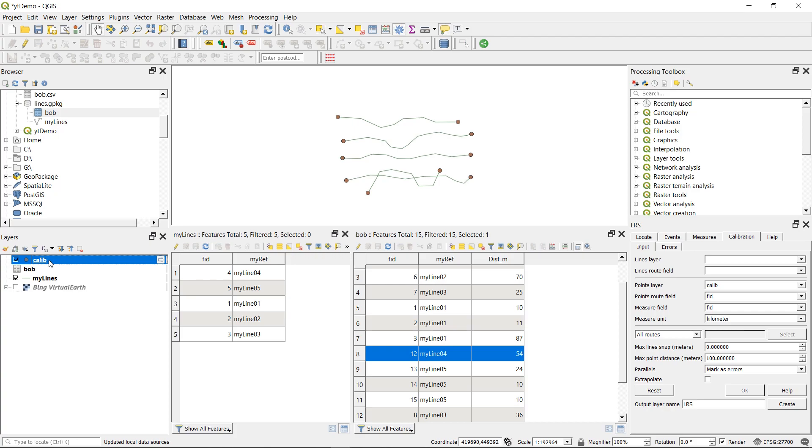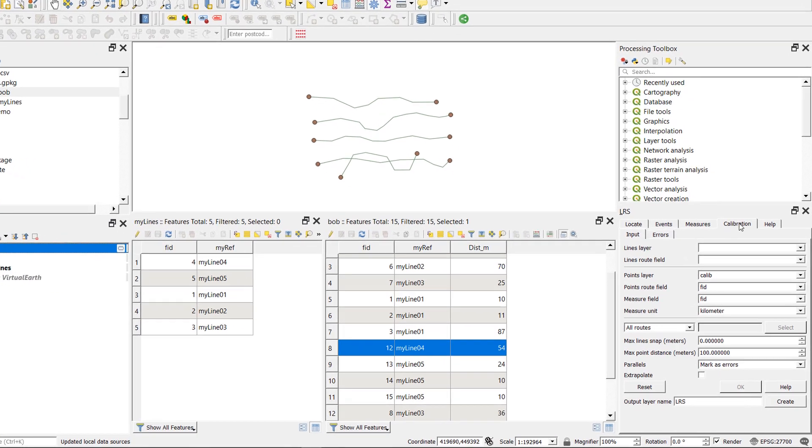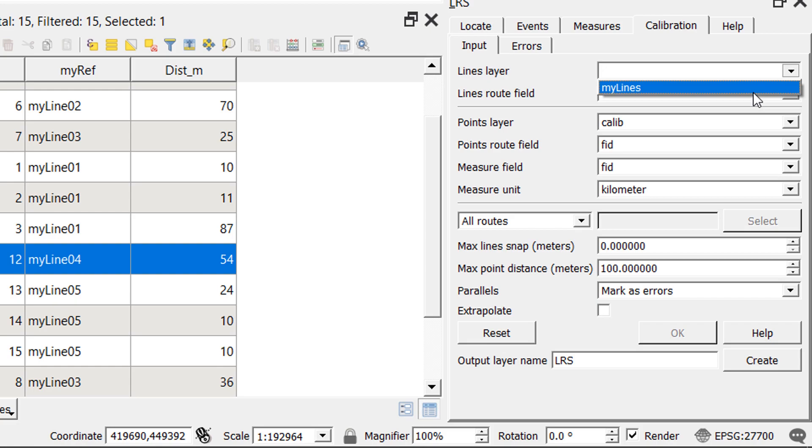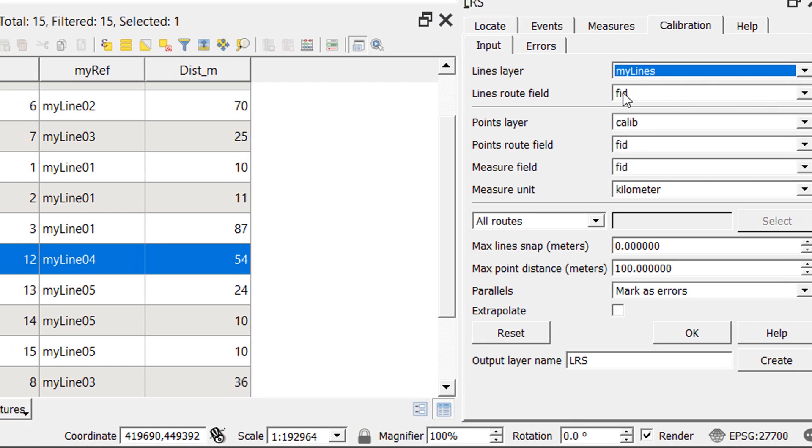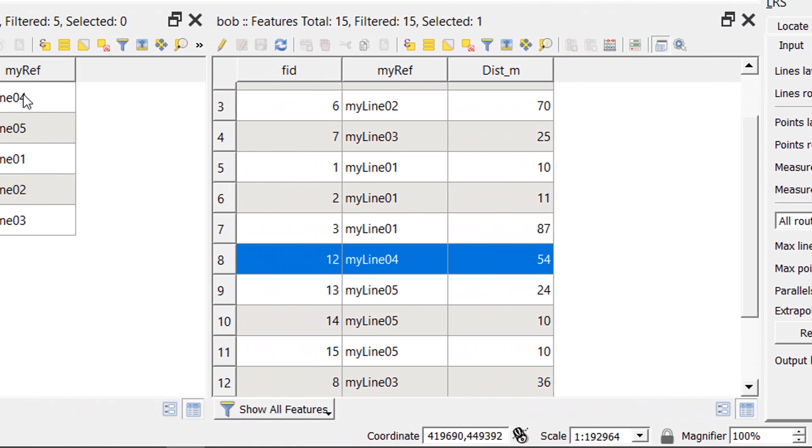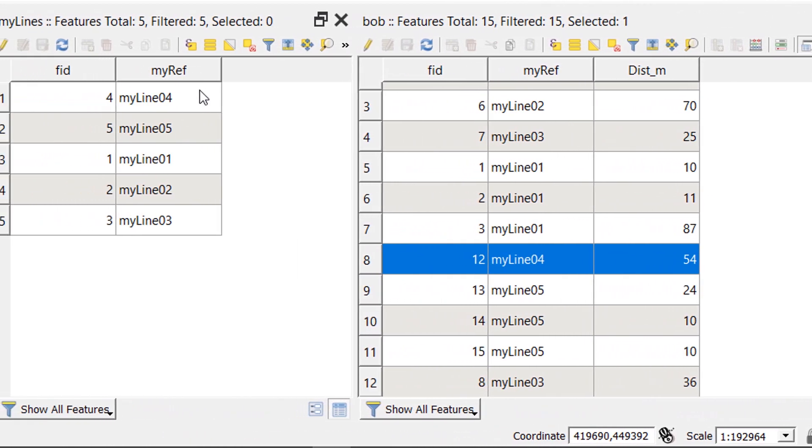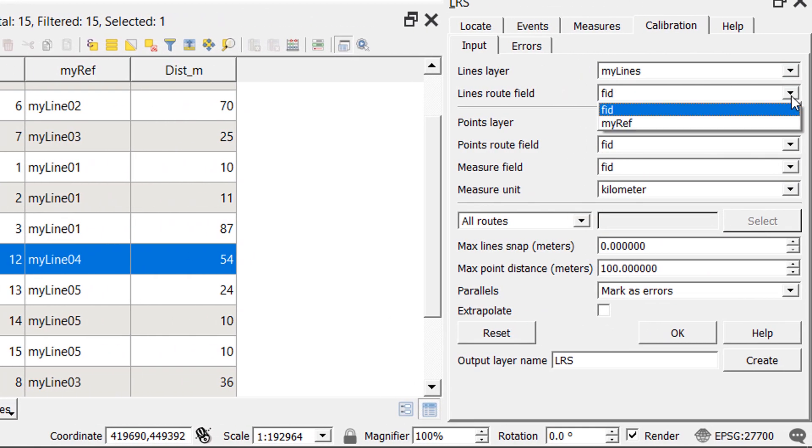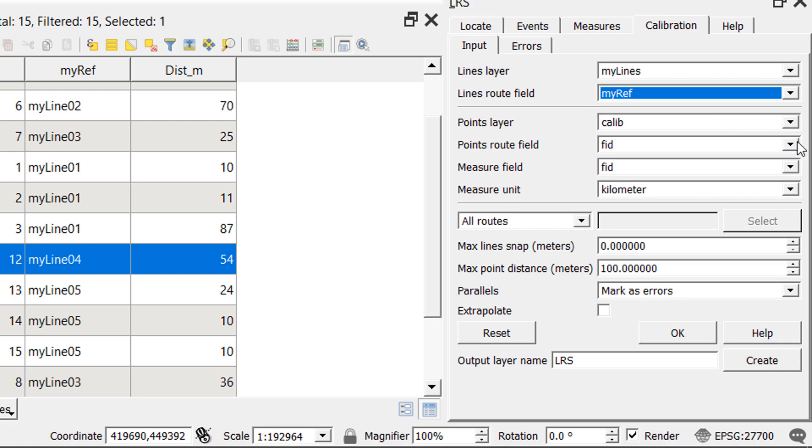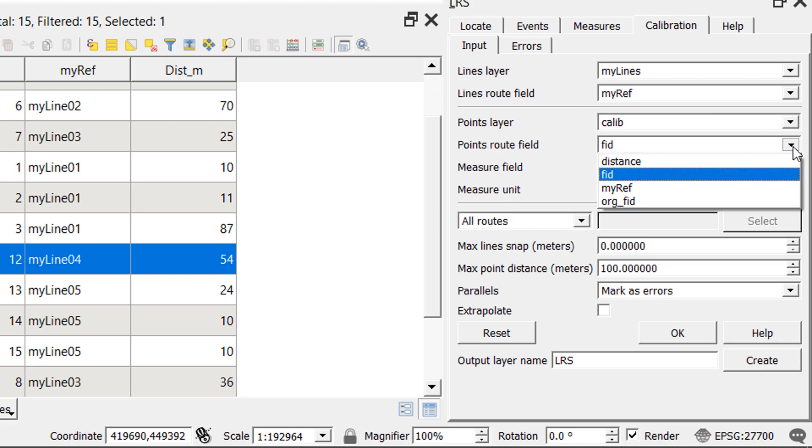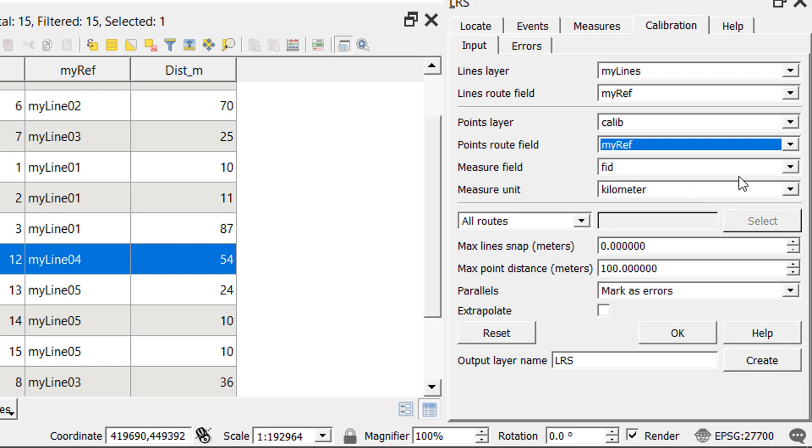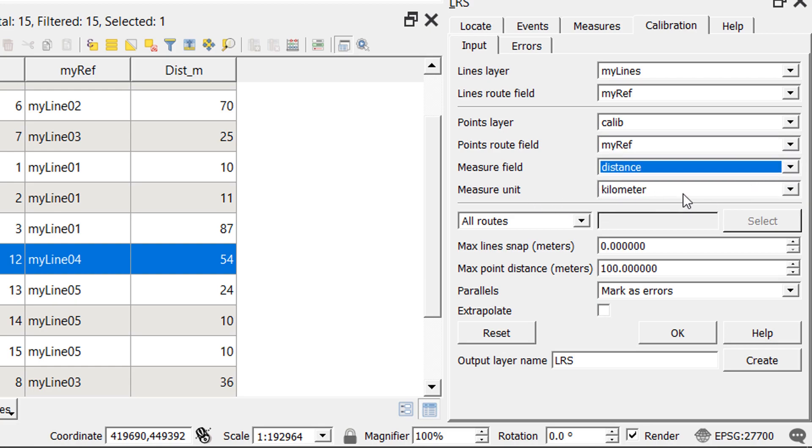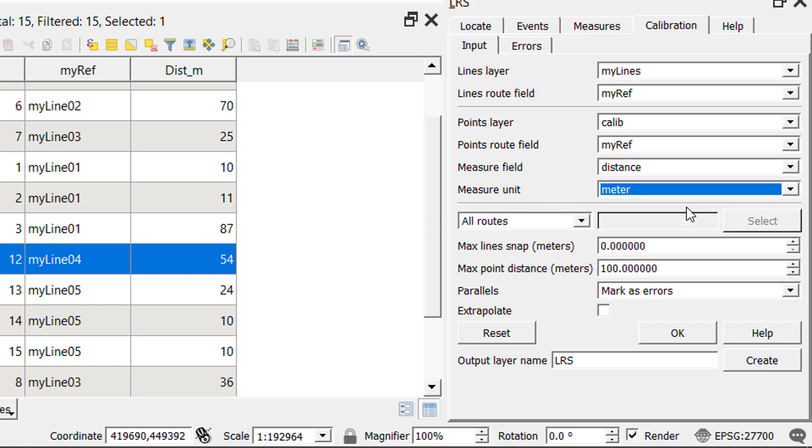So with our calib point file, I can now go over to LRS and hit the calibration tab. And for our input here, I'm going to use a lines layer, my lines. And the lines root field over in our attribute table, you can see my ref. That is what it will be. And the points layer is going to be calib, the one that we've just made. The points root field is going to be my ref. And the measure field is going to be distance. Now it's defaulted to kilometers. We don't want kilometers. We are working in meters, please. And I'm just going to OK that.